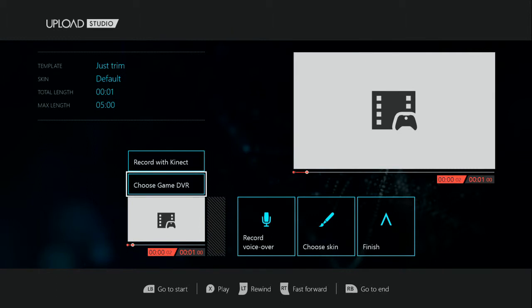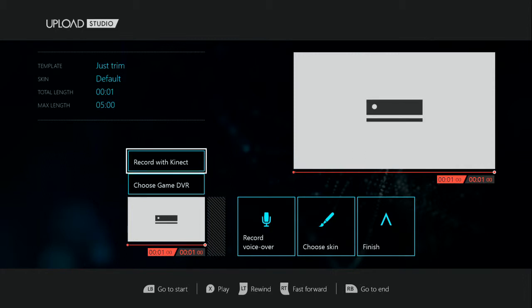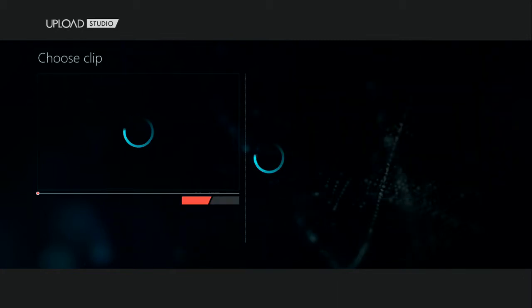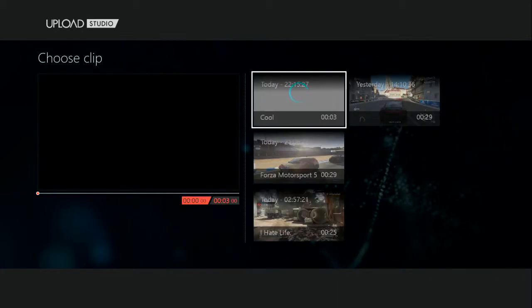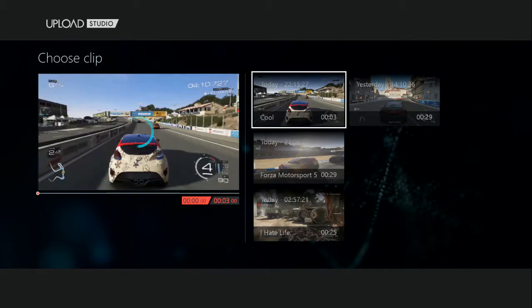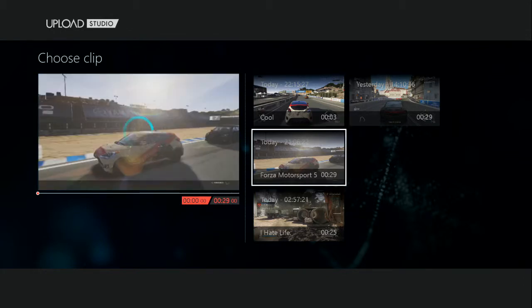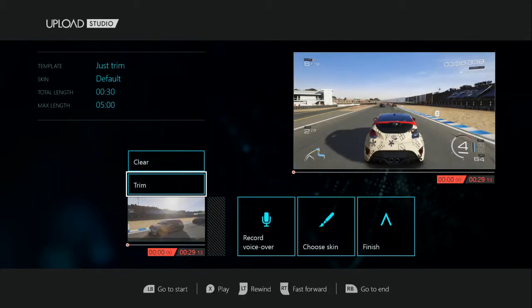You want to choose Game DVR if you want a clip that you just saved, or you can actually record with the Kinect. For now, we're going to choose Game DVR. Now we have a couple of clips here we can choose from.